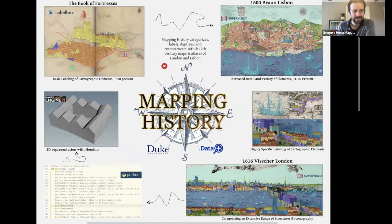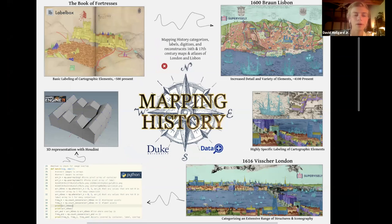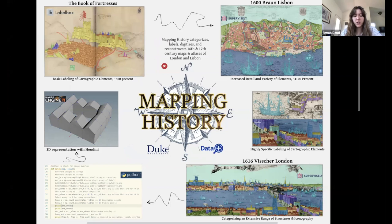Hi everyone, we are the Mapping History team. I'm Emma Rand. I'm David Melgaard. I'm Mohammed Khatami. I'm Arjun Rao. Our project manager was Sam Horwood and our project leads were professors Philip Stern and Ed Triplett.